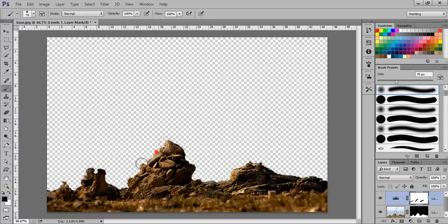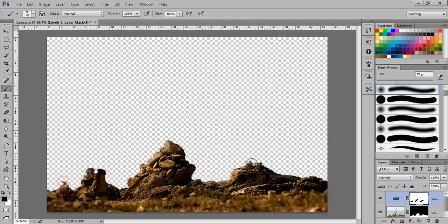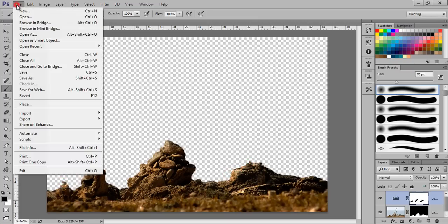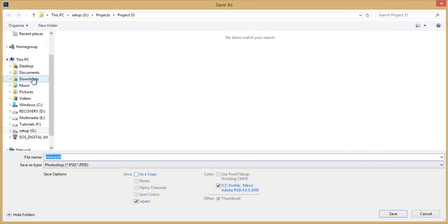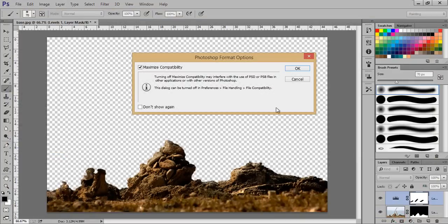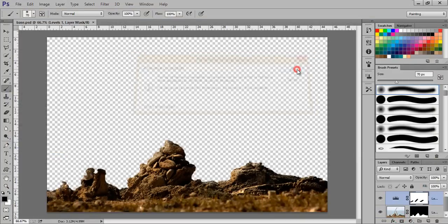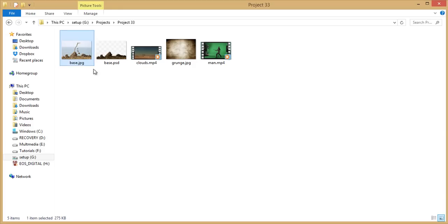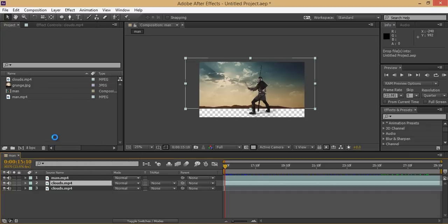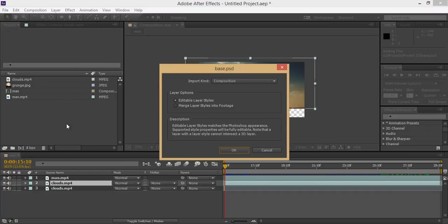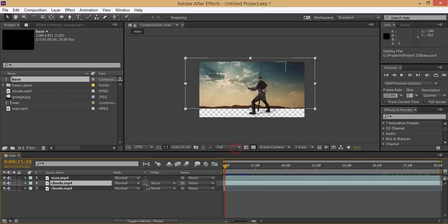Go to File, then I have to save this as PSD file in Project 33, and give a name to this file. Now the file has been saved. Drag this PSD file directly to After Effects in the project panel. You will get an option for editable layer styles. Click on this.